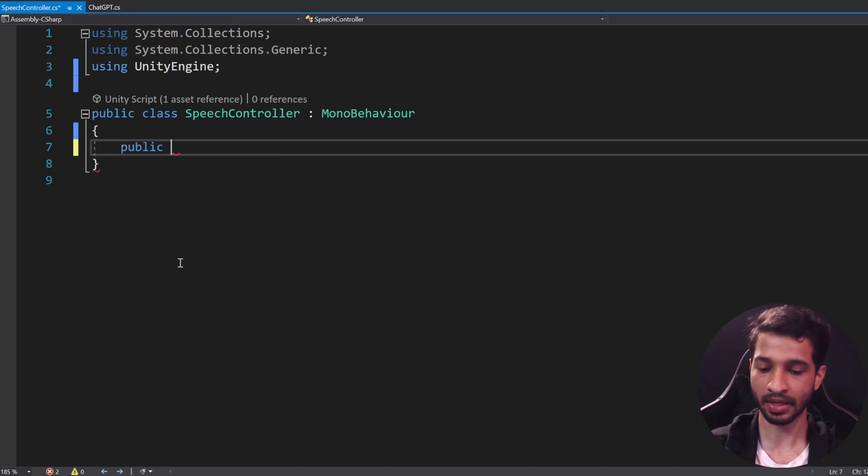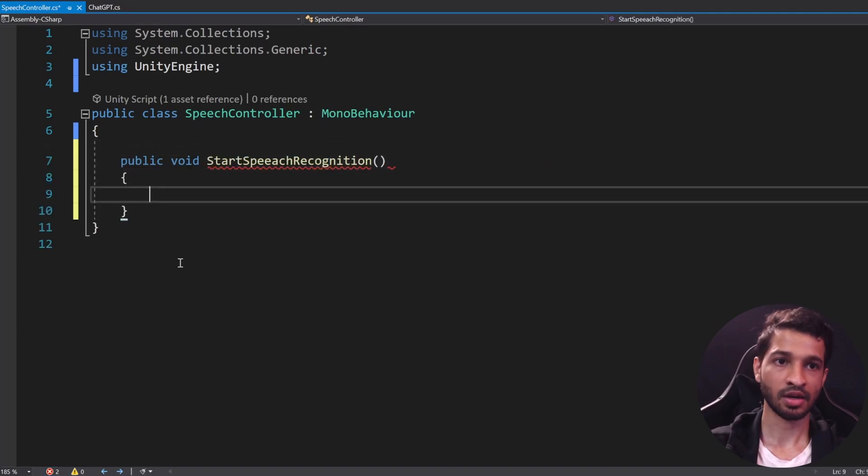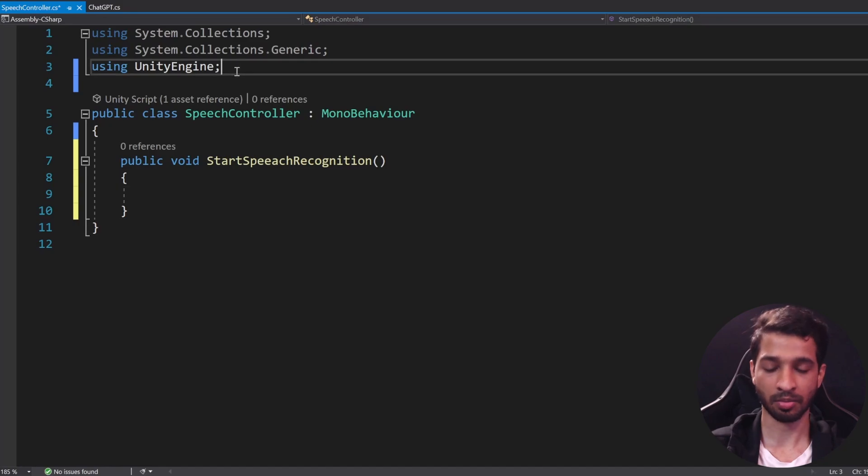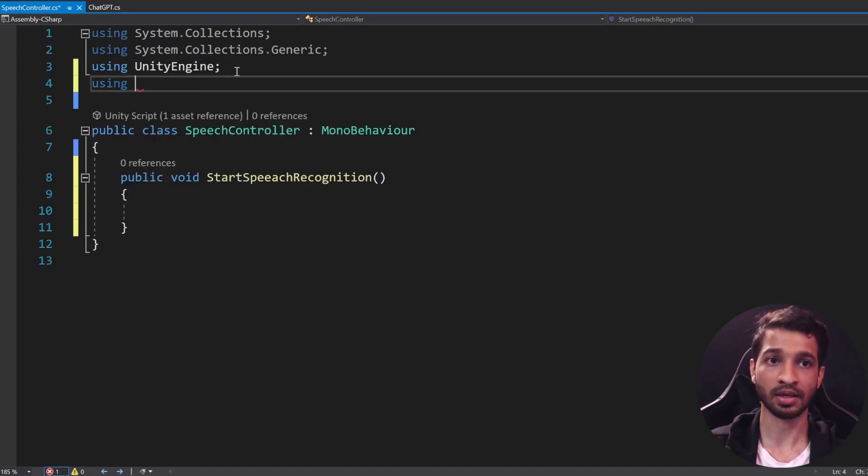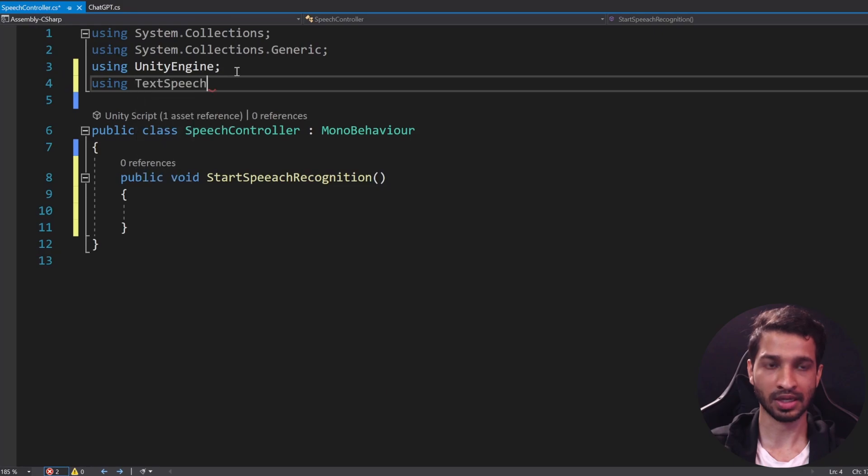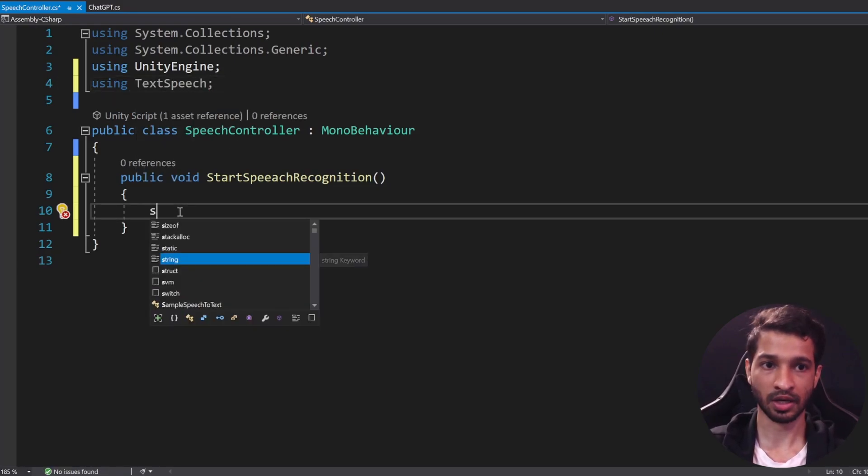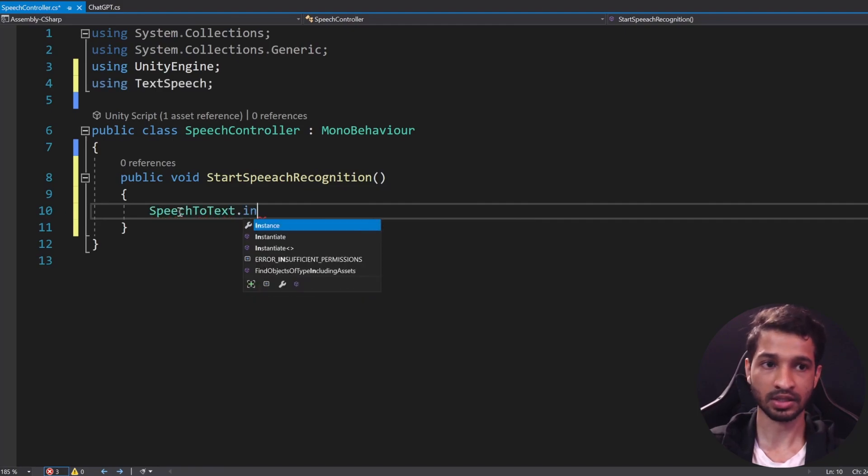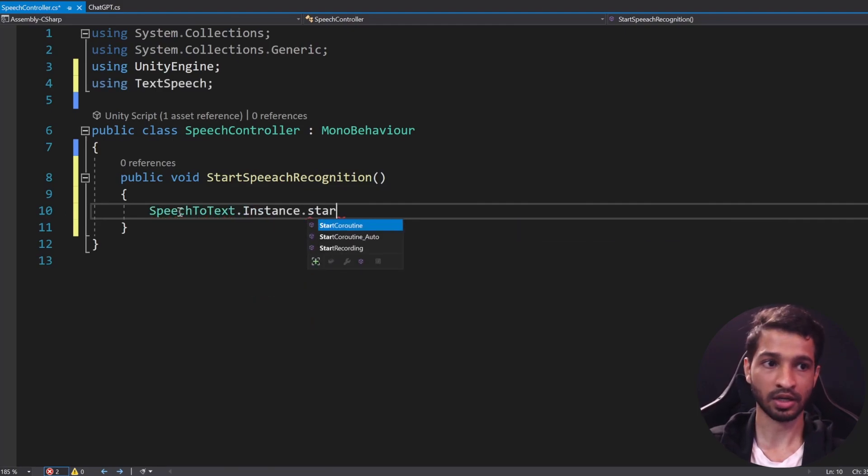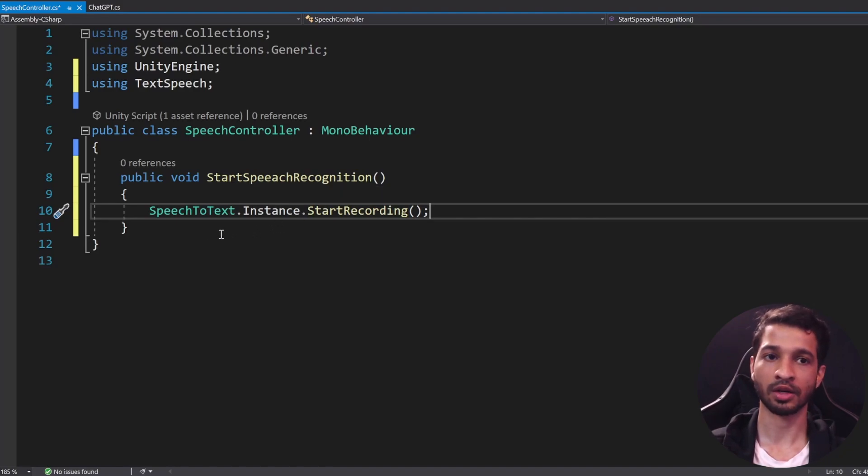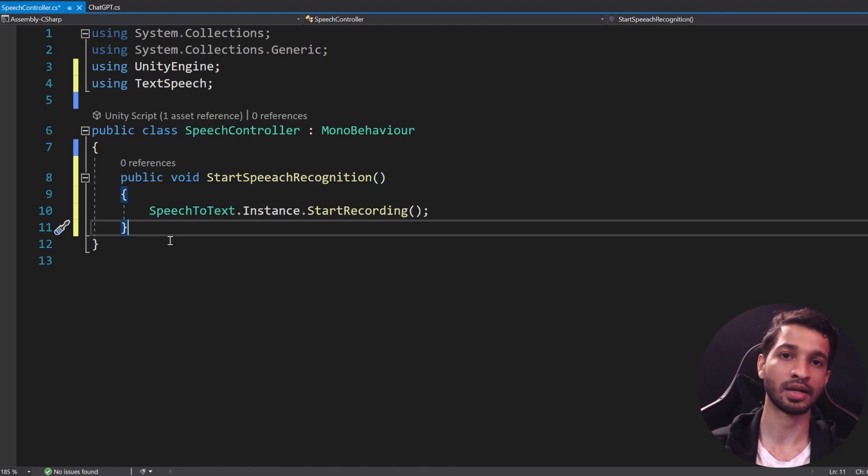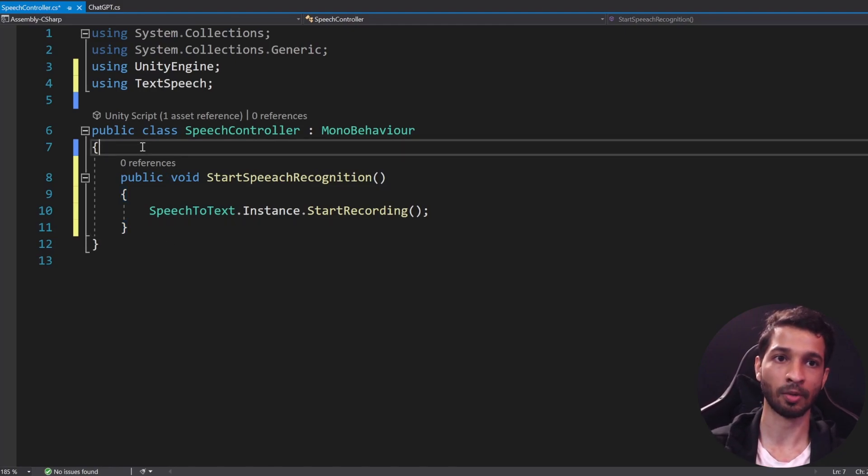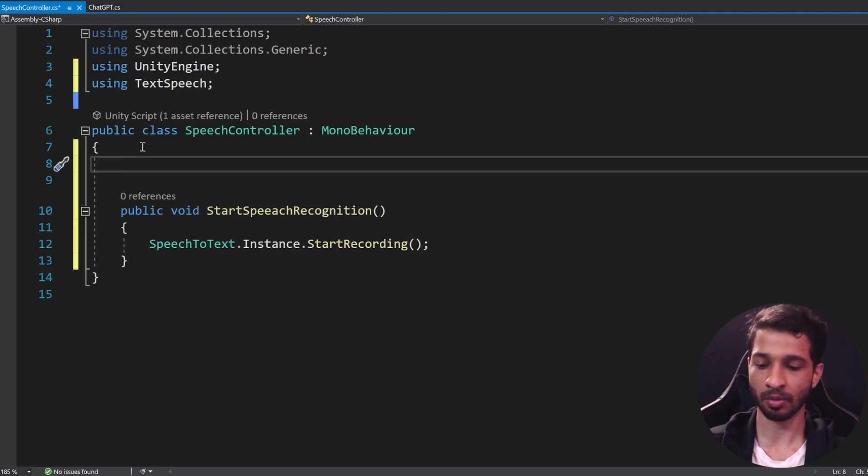The first thing that we want to do is to create a function that can start the voice recognition or speech recognition. So for that we will have it as public void StartSpeechRecognition. And in here we want to make use of the SpeechToText class. Now before that we need to import the TextSpeech library, so you can say using TextSpeech. And now inside this function we can call SpeechToText.Instance.StartRecording. So when you call this function it's going to start recording and then you can talk and once you finish talking it automatically detects that you have finished talking and then it generates a callback.